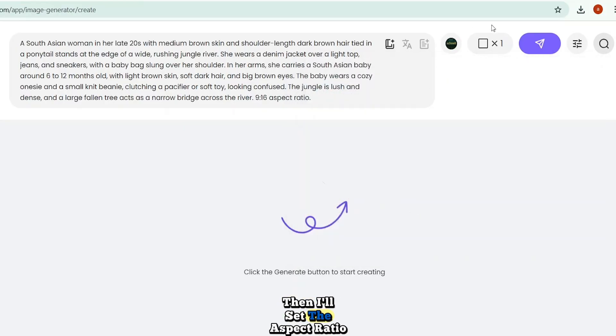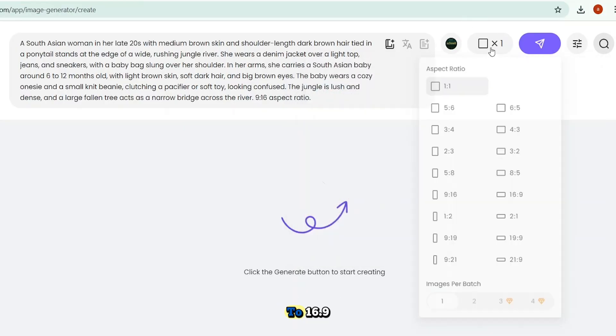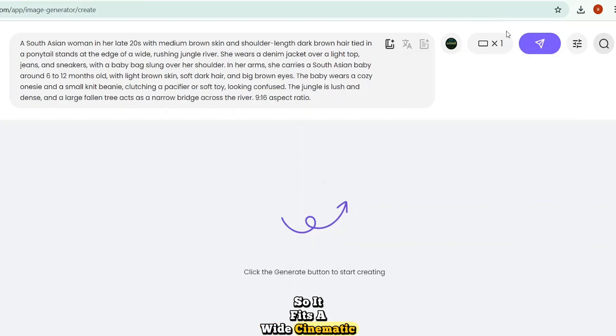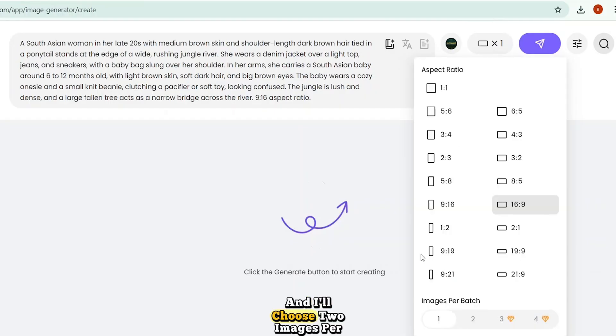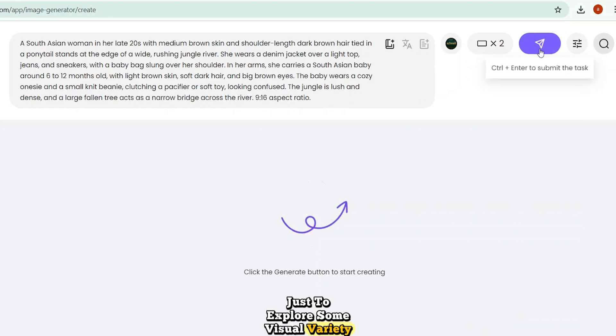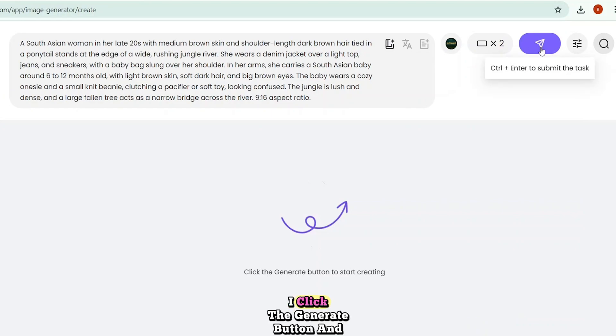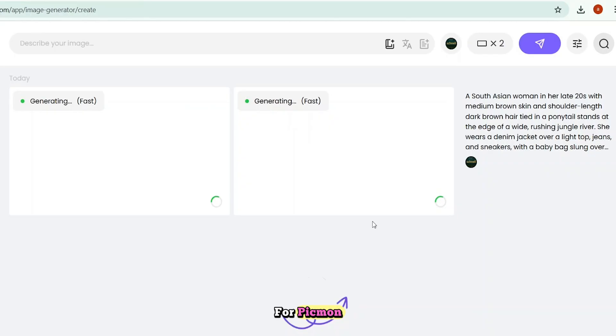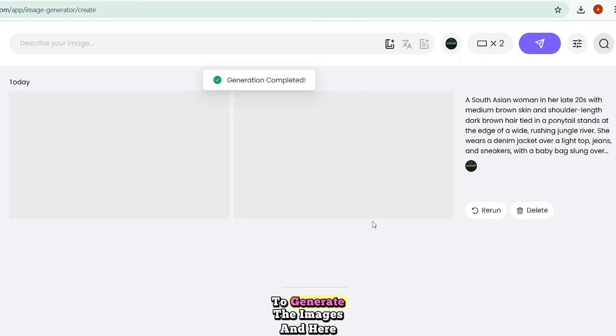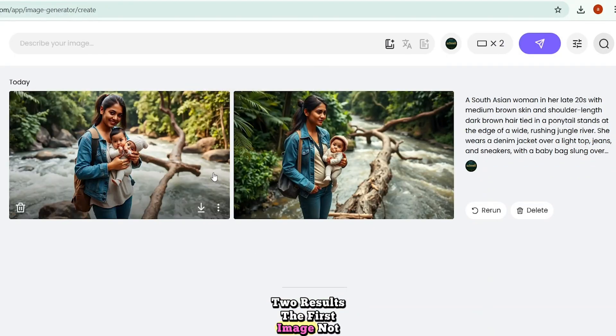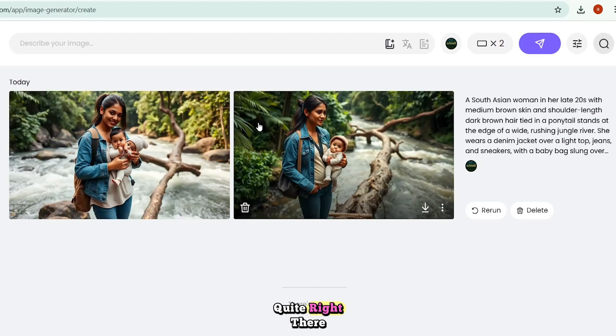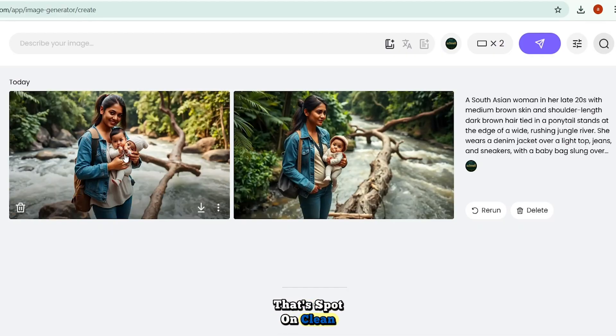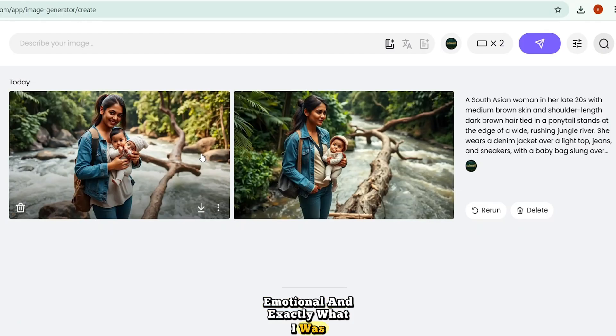Then, I'll set the aspect ratio to 16:9, so it fits a wide, cinematic frame. And I'll choose two images per batch, just to explore some visual variety. Finally, I click the Generate button, and let the AI do its magic. Now, it takes just a moment for Piclumen to generate the images. And here we go. Two results. The first image, not quite right. The baby has two heads. But the second one, that's spot on. Clean, emotional, and exactly what I was aiming for.